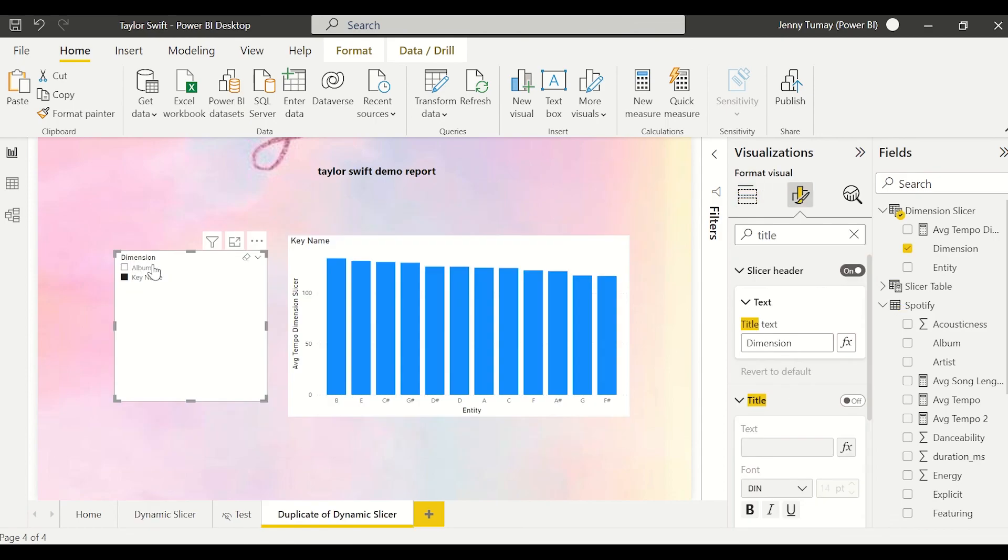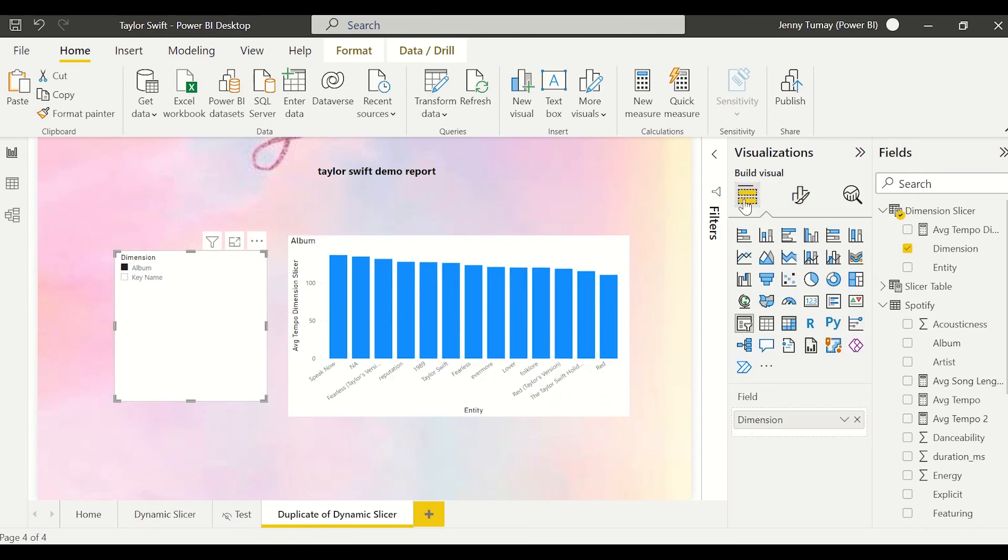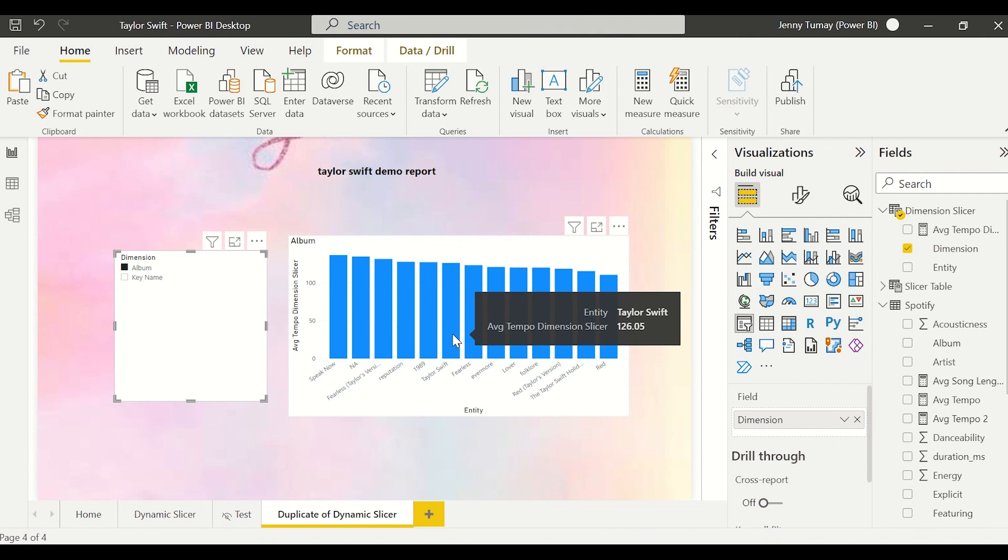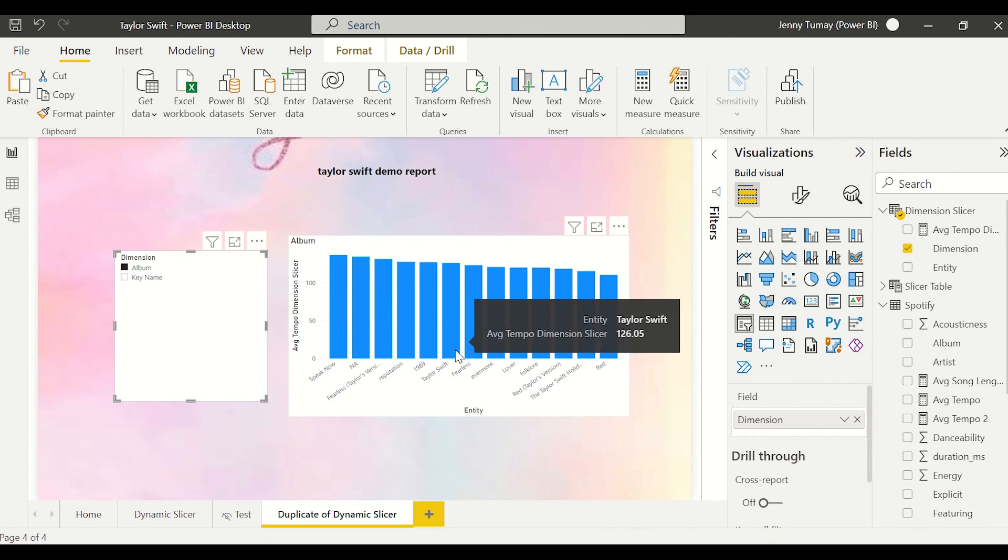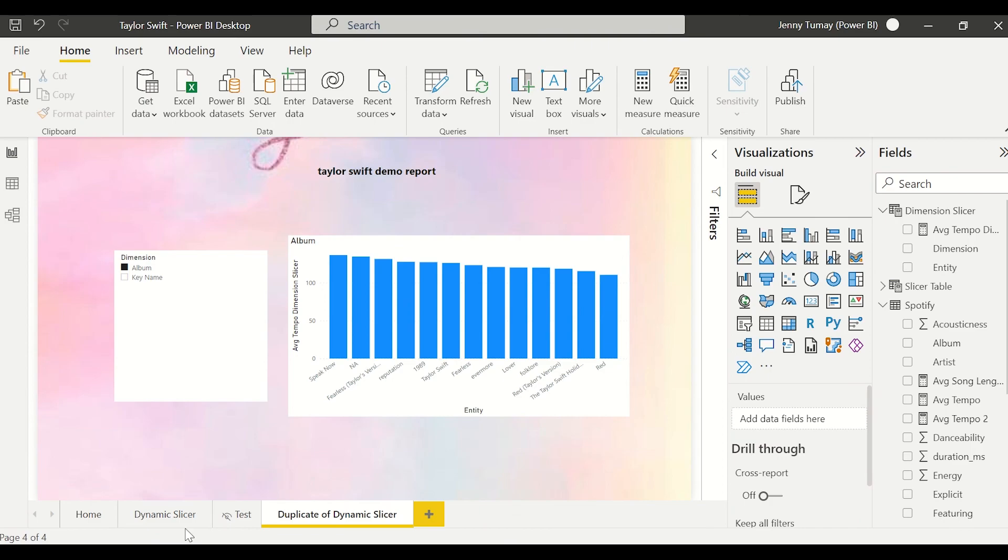The only limitation that I've found so far is that you cannot change the title of the X or Y axis. So it says entity when really you would hope that it would say album. So Power BI, if you're listening, please make dynamic X and Y axes.